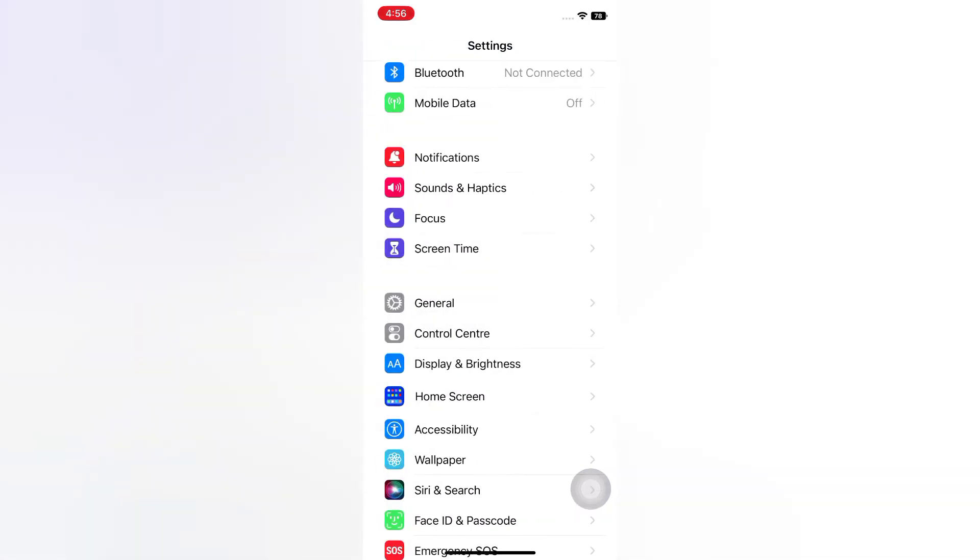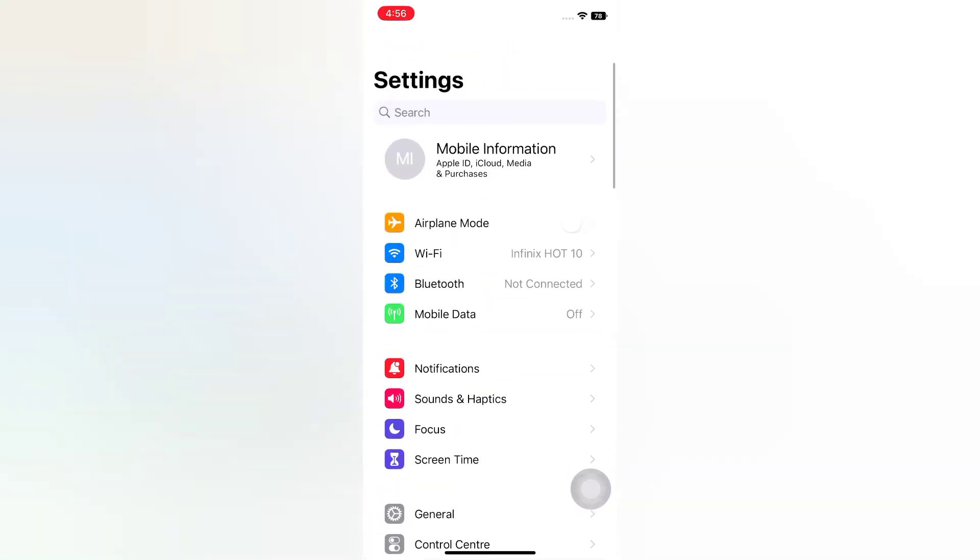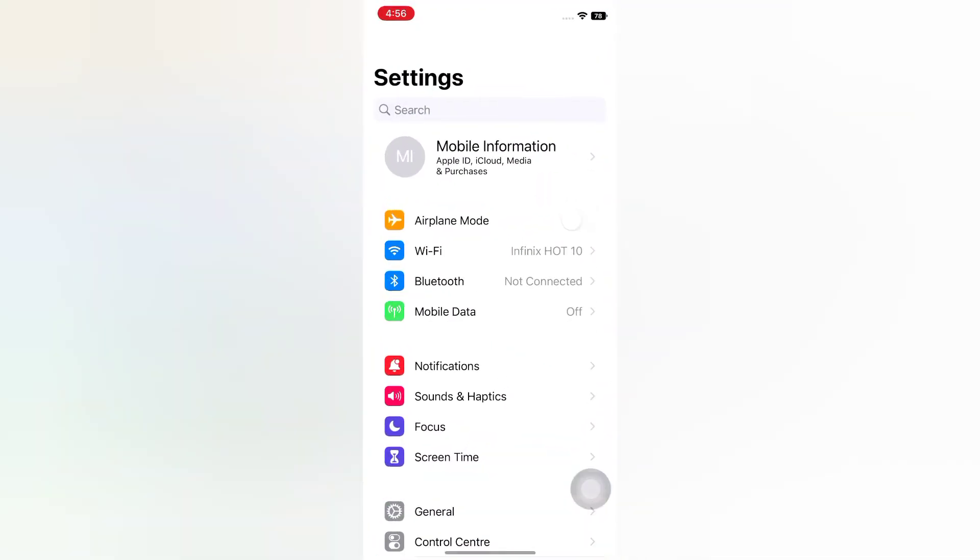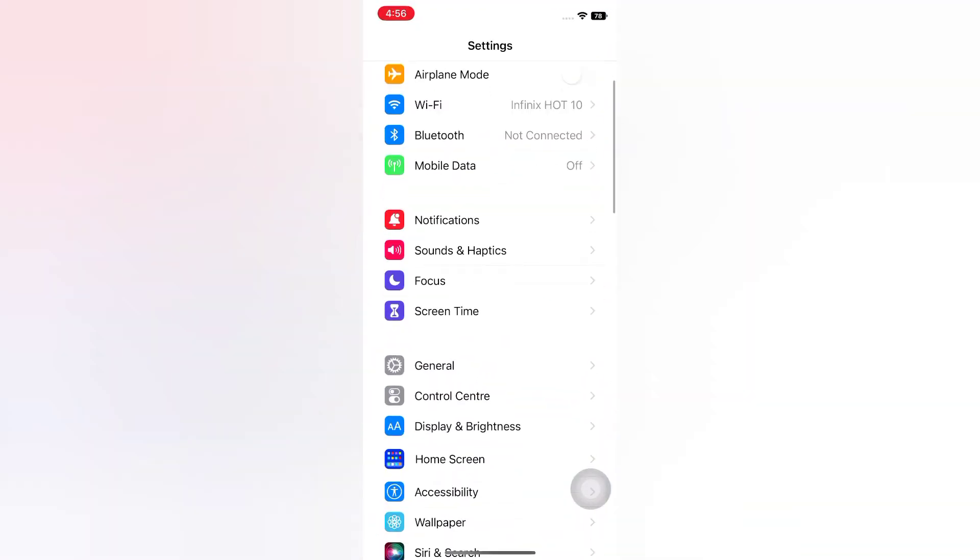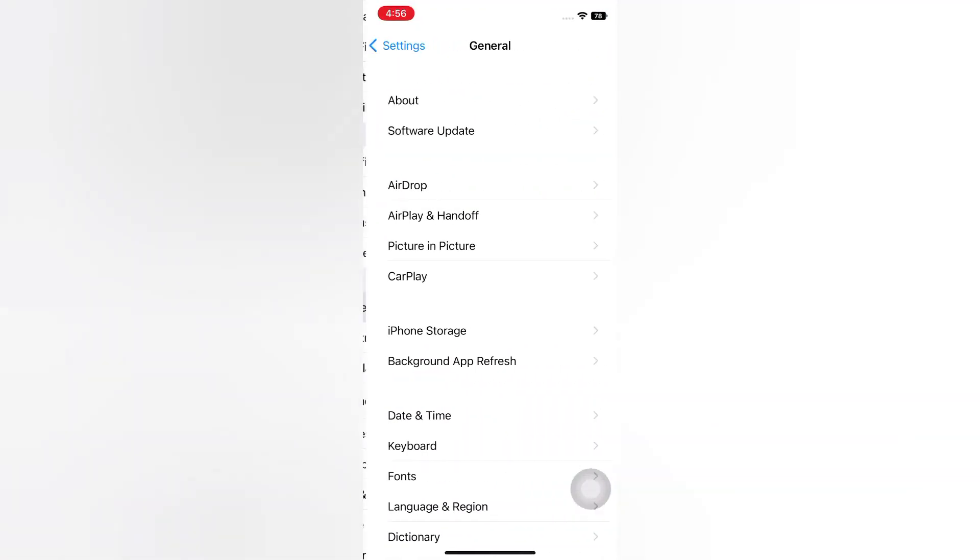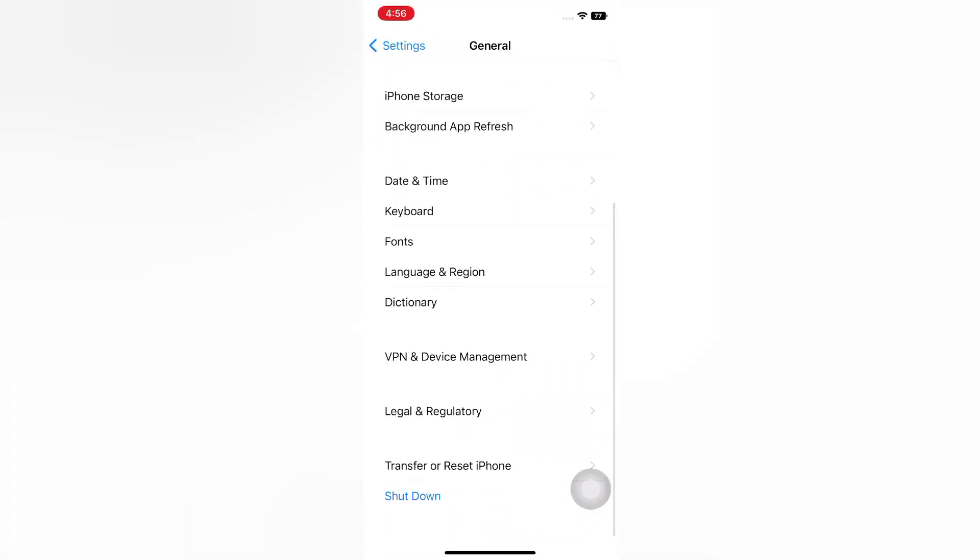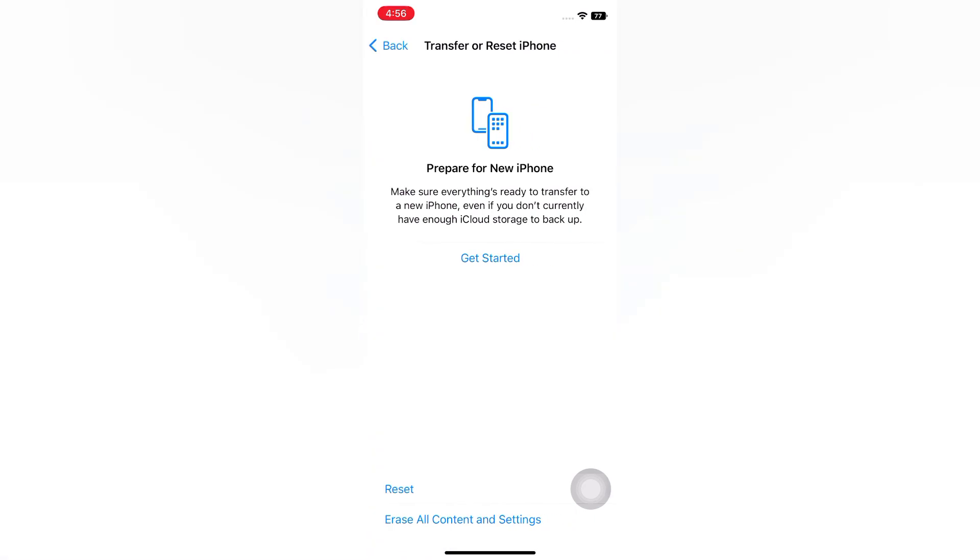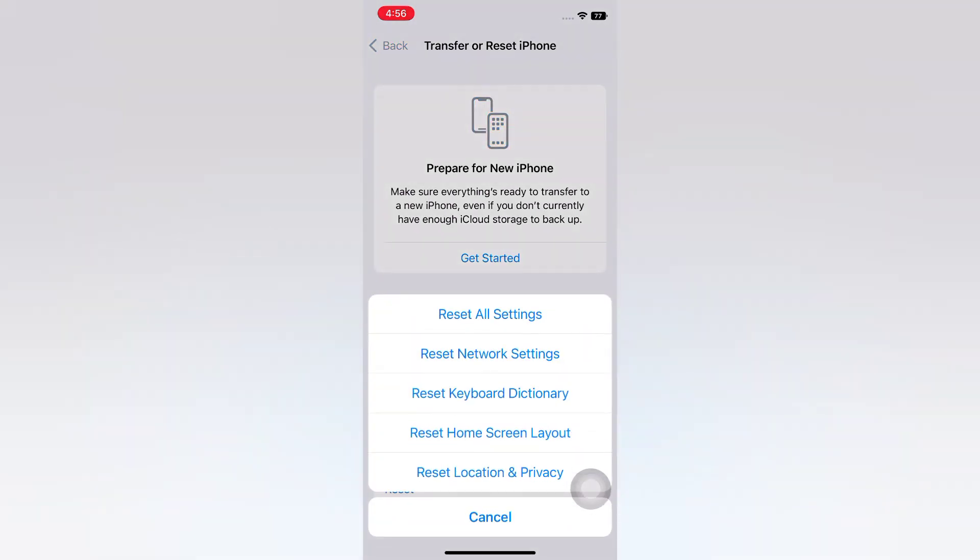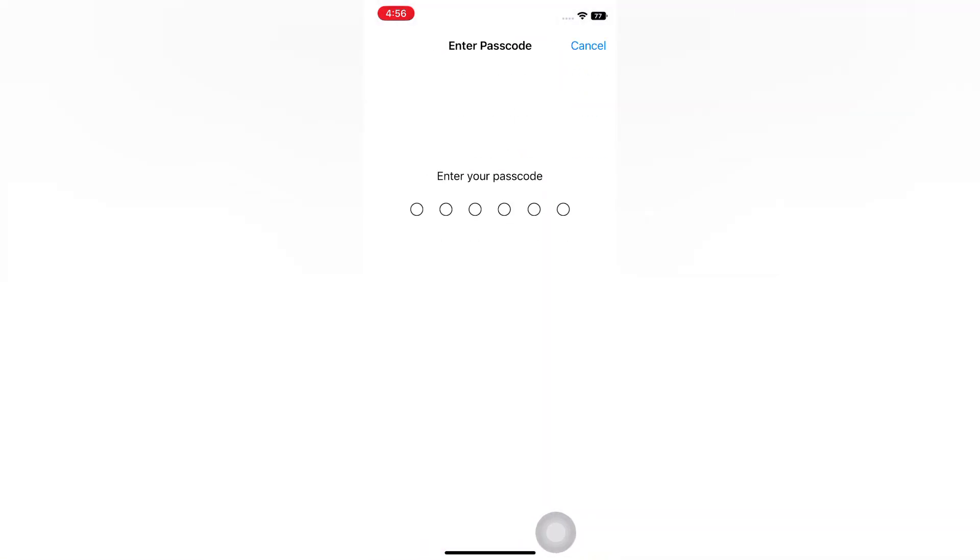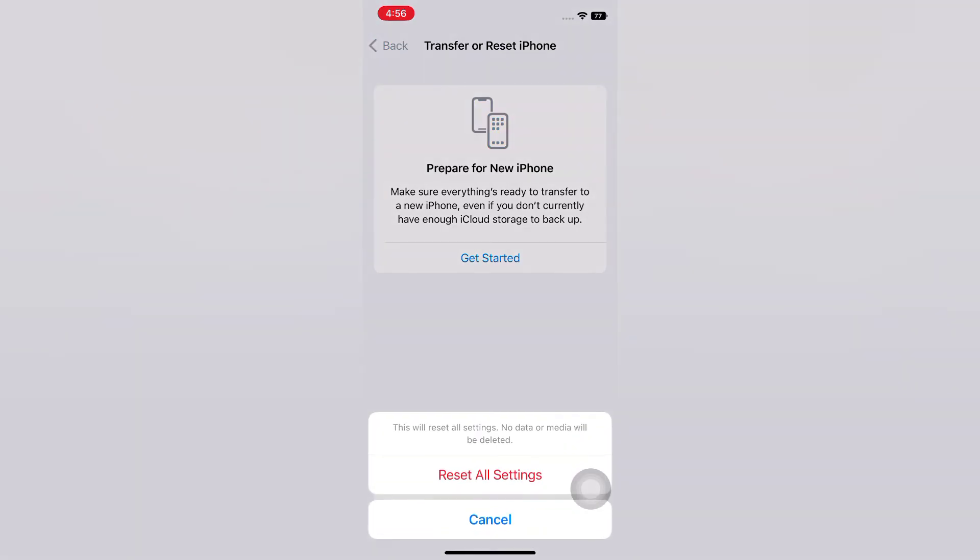Solution 5: Reset all settings. Open the Settings app on your iPhone. Tap General. On the General page, scroll down and tap Transfer or Reset iPhone. Tap Reset. Tap Reset All Settings. Enter your passcode. Tap Reset All Settings again in the popup window to confirm this process.